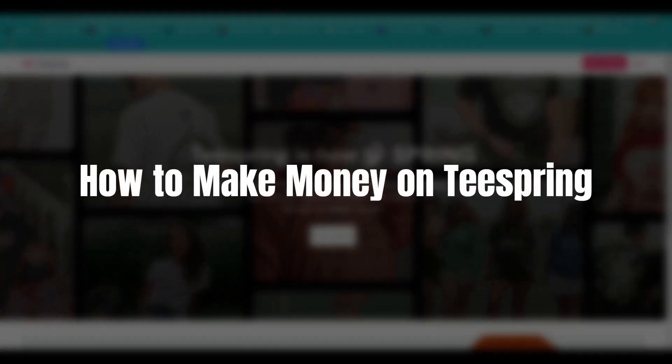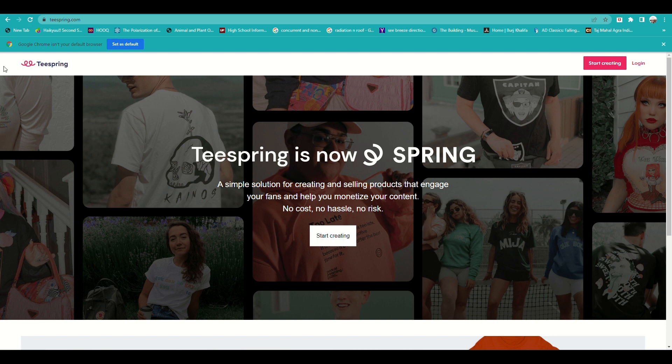How to make money on Teespring. Hello there, today we'll learn about how to make use of the Teespring platform to earn money as well.